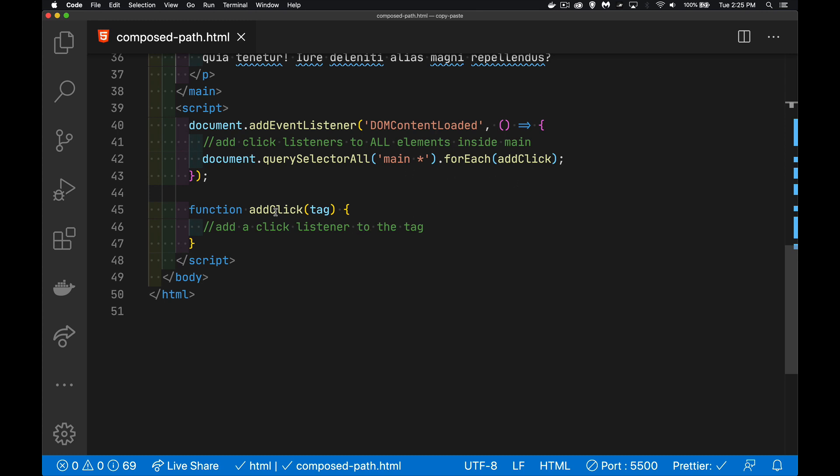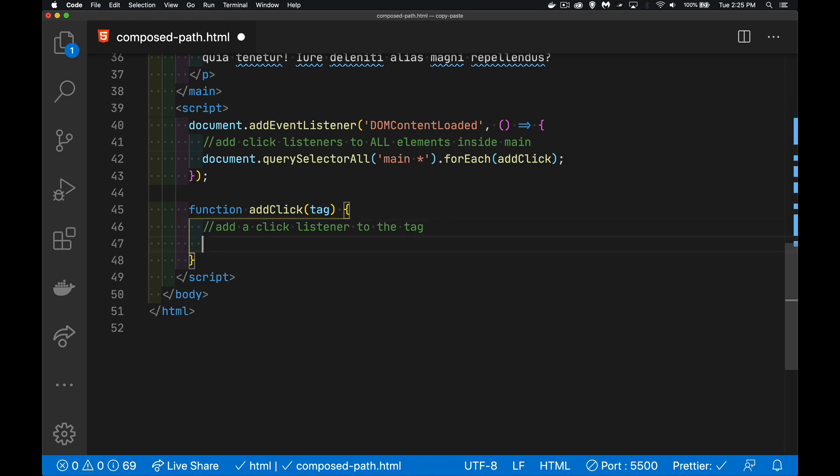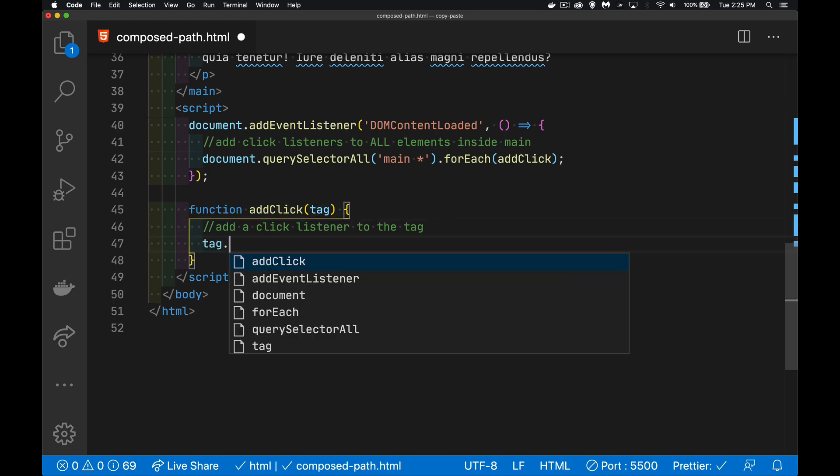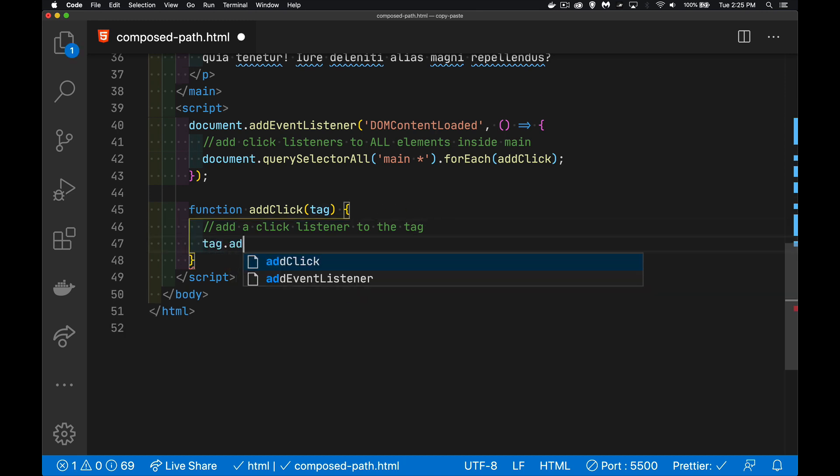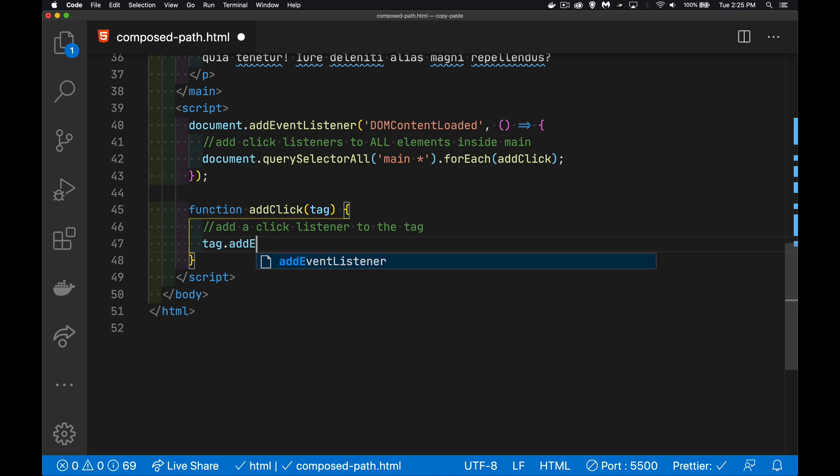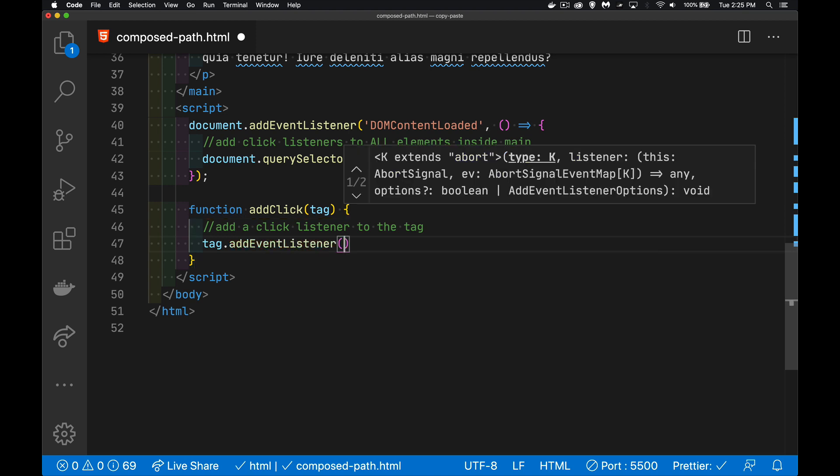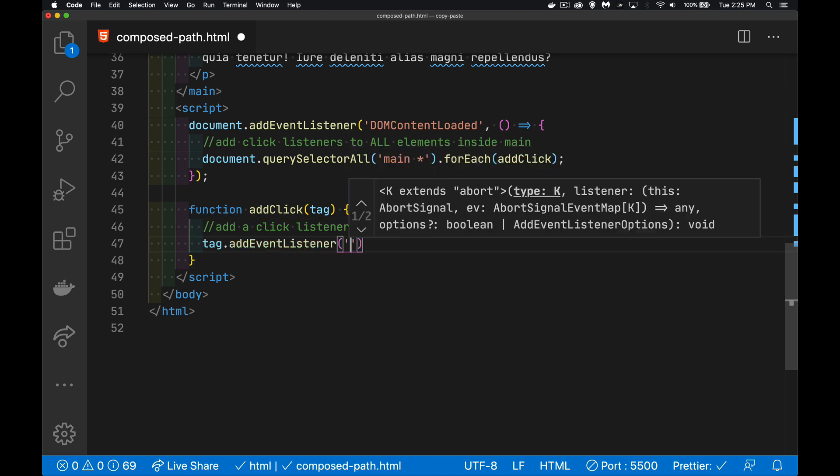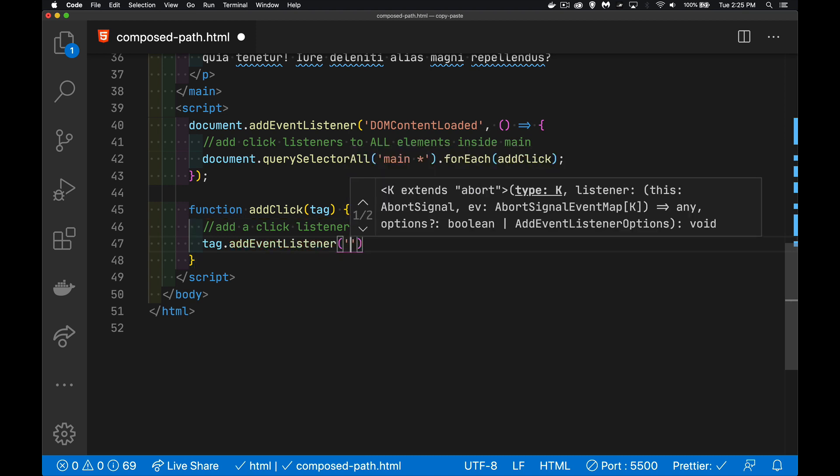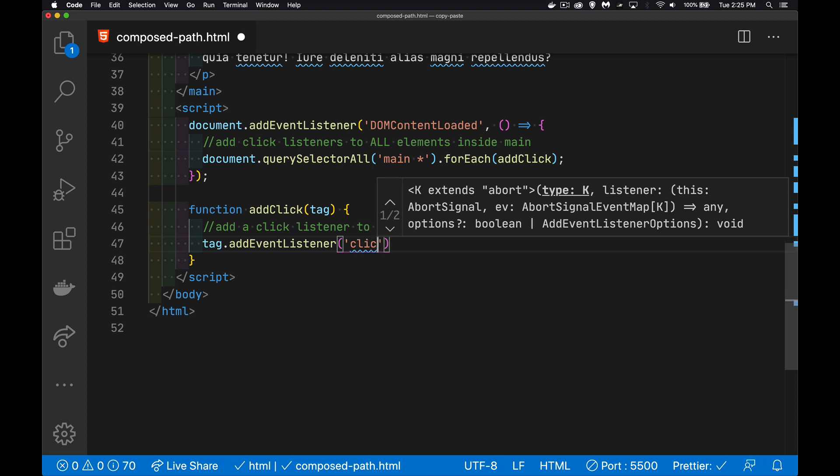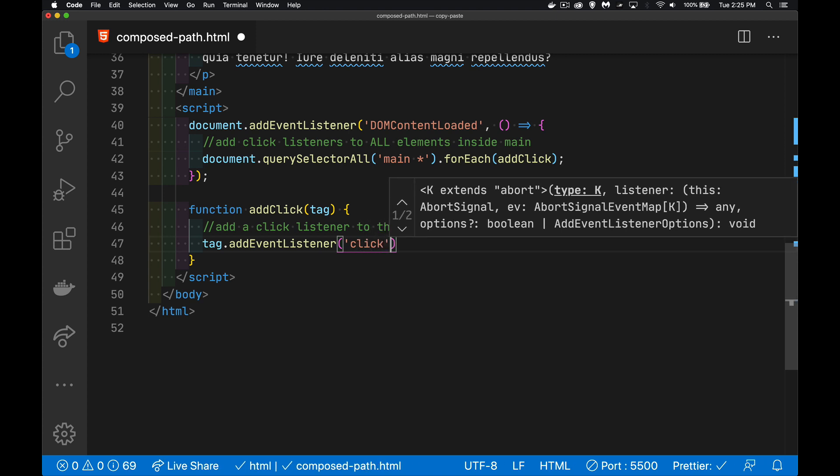We're going to call this method here. Tag will represent each one of these guys. And we'll say tag add event listener. And then for each one of them, we're going to add a click listener.